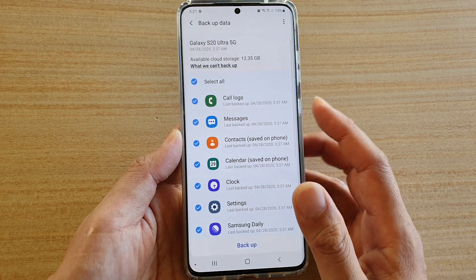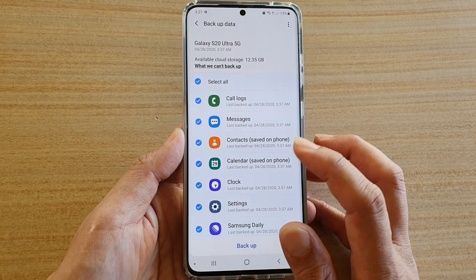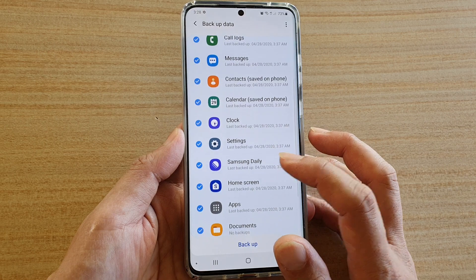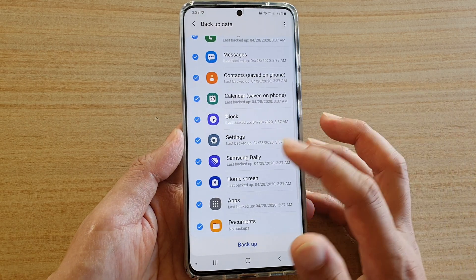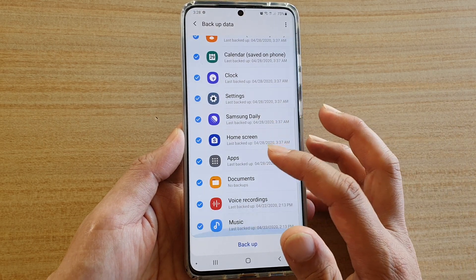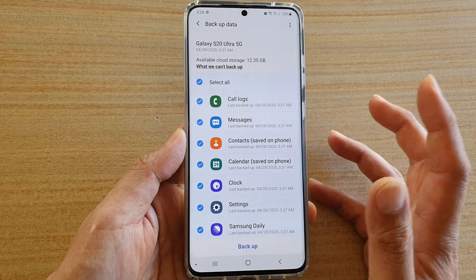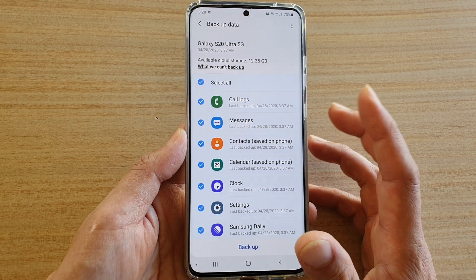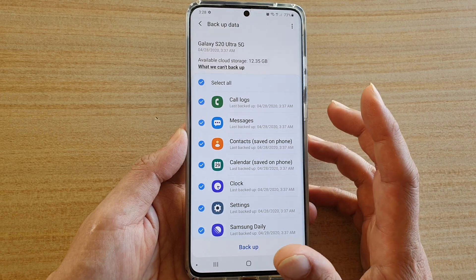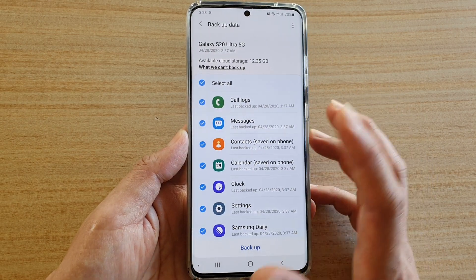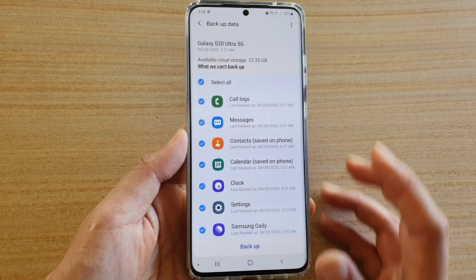Now take note that one thing that is not backing up is the gallery — your photos and videos. They are backed up in the gallery app, so if you want to backup your photos or videos, you need to go to the gallery app to backup that data.